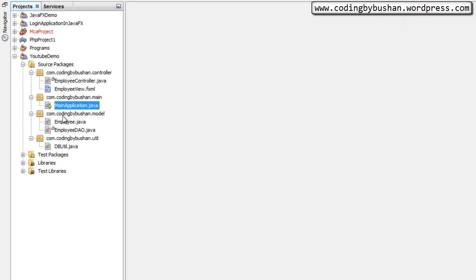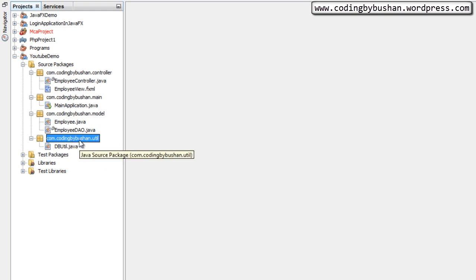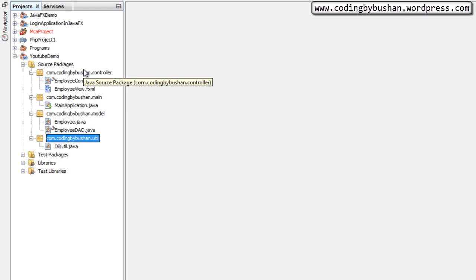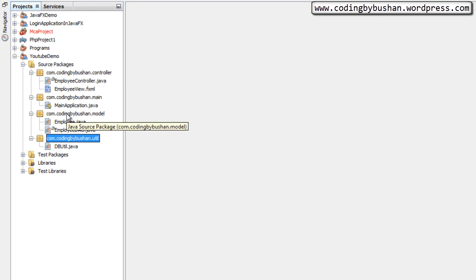Before moving on, we need to make a small modification in our project structure. At the beginning we created five packages: the controller package, main package, model package, util package, and a view package. Inside the view package we had created an employee view fxml file. I deleted that view package and recreated the employee view fxml file inside the controller package. This is because every fxml file must be in the same package as its respective controller class, otherwise you will get an exception at runtime.